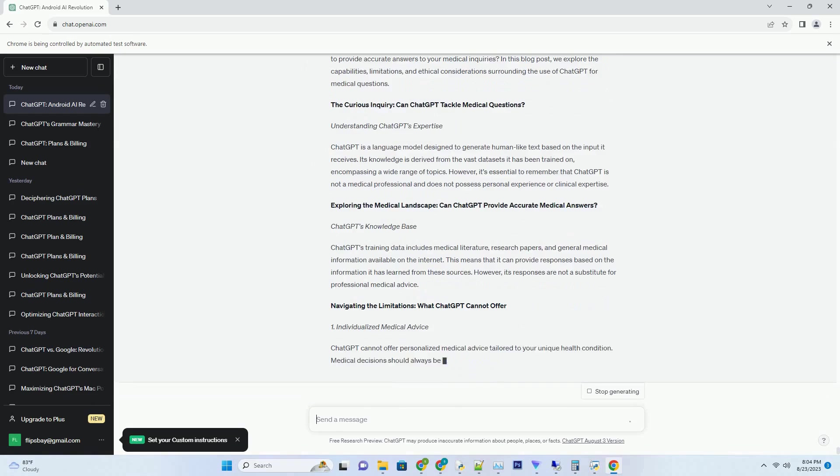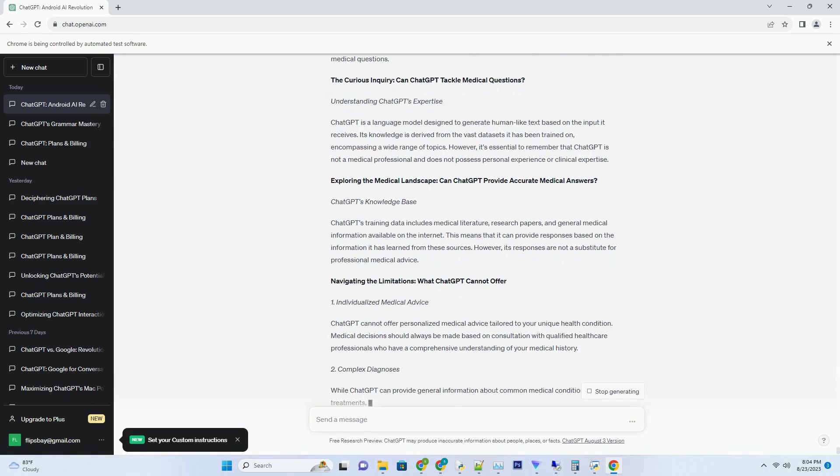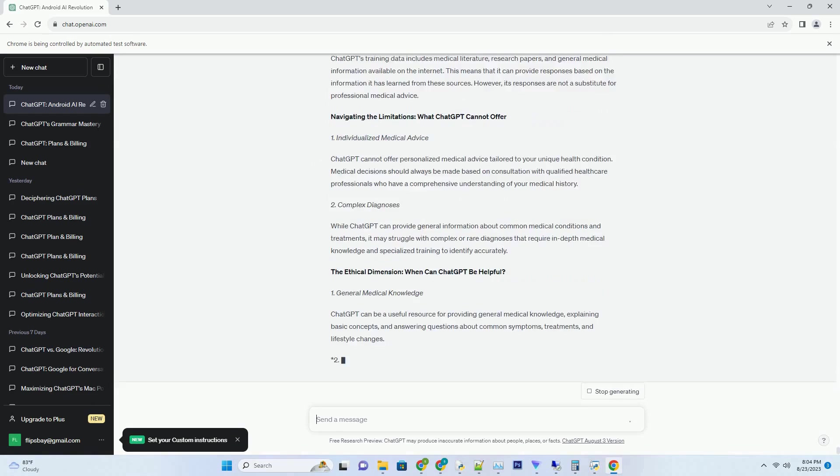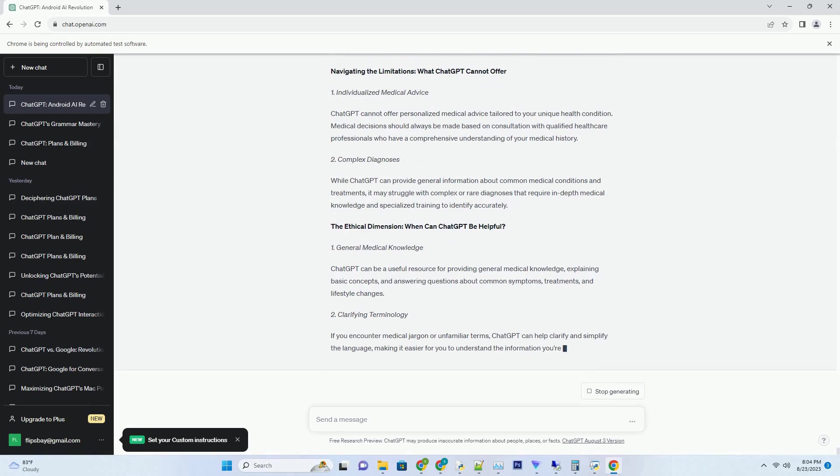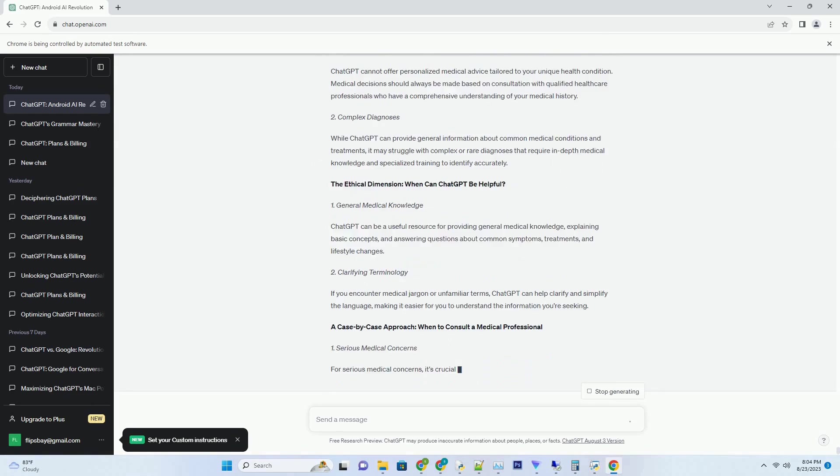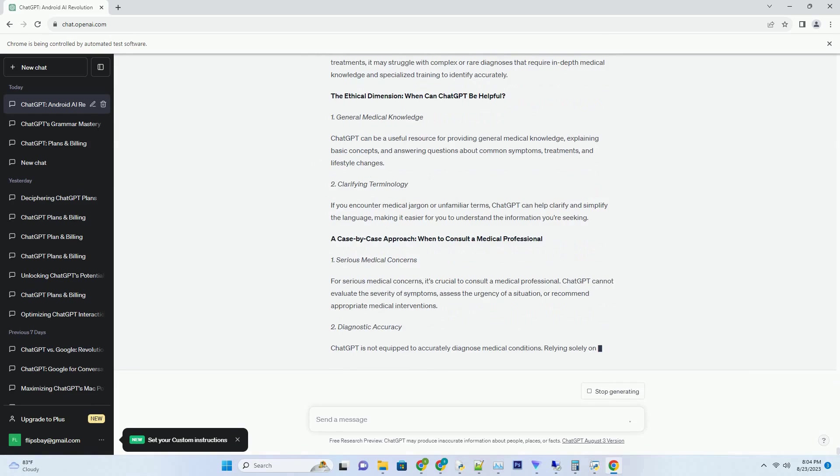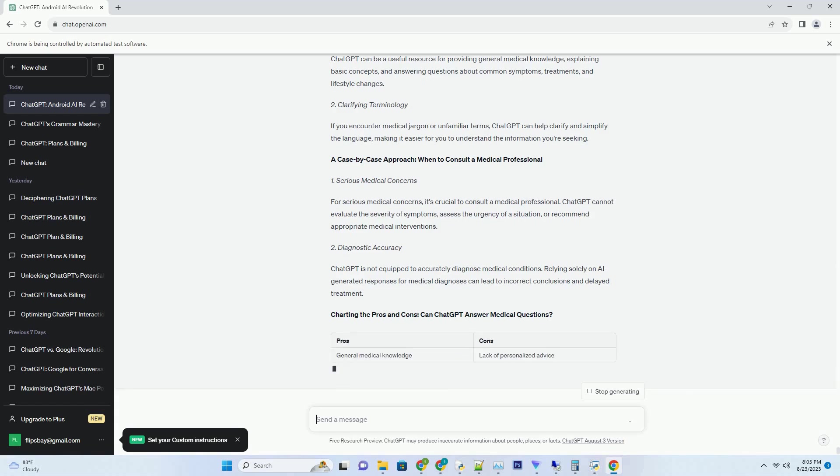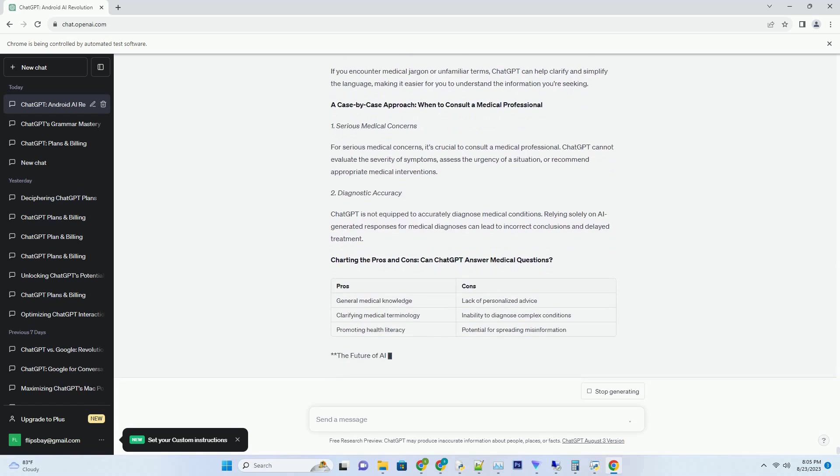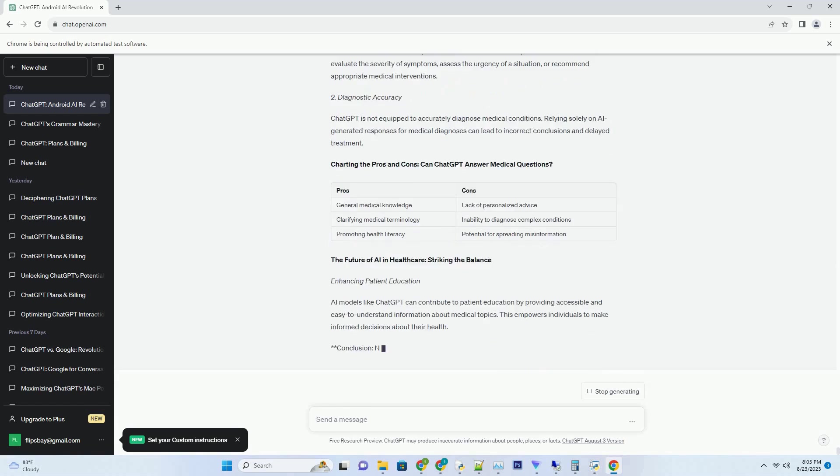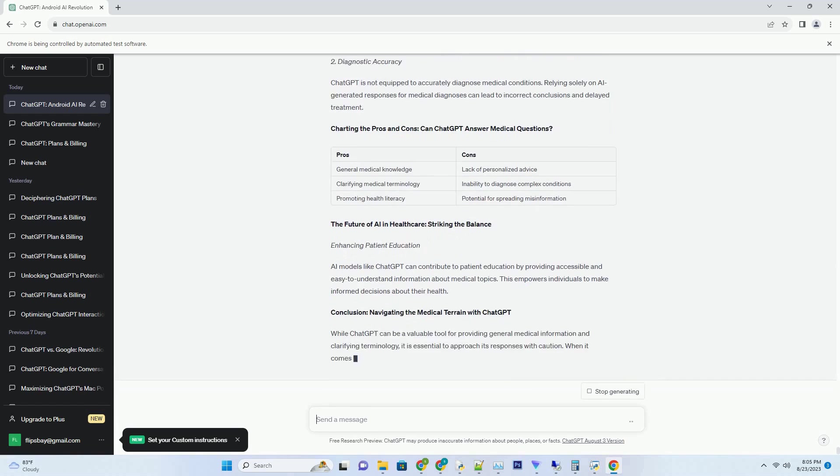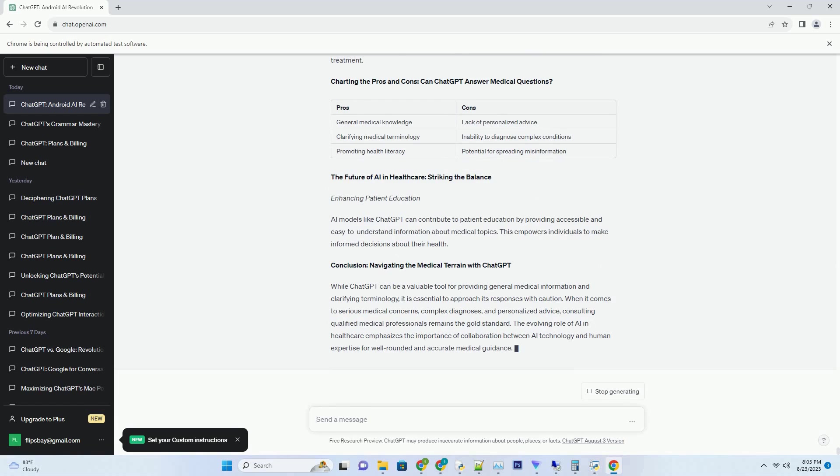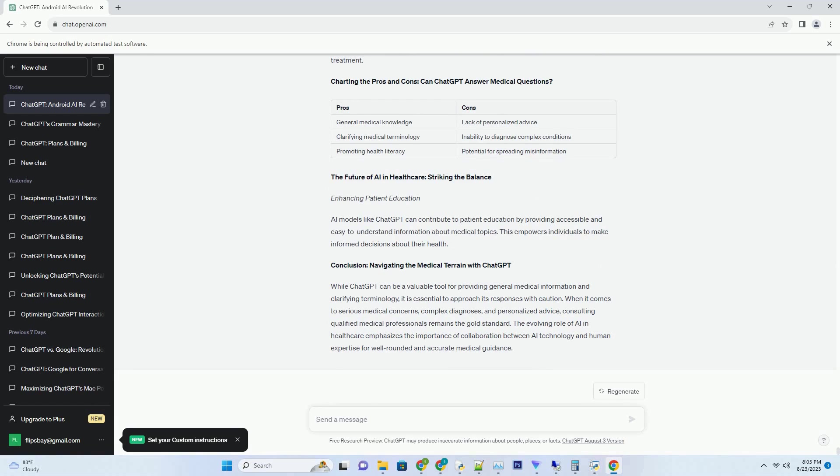Exploring the potential of AI-assisted programming in the ever-evolving landscape of coding, the emergence of AI models like ChatGPT has led to intriguing questions about their capabilities. One such question that captivates developers and tech enthusiasts is, can ChatGPT write C-sharp code? This blog post dives into the realm of AI-assisted programming, unraveling the intricacies of ChatGPT's programming capabilities in the context of C-sharp.